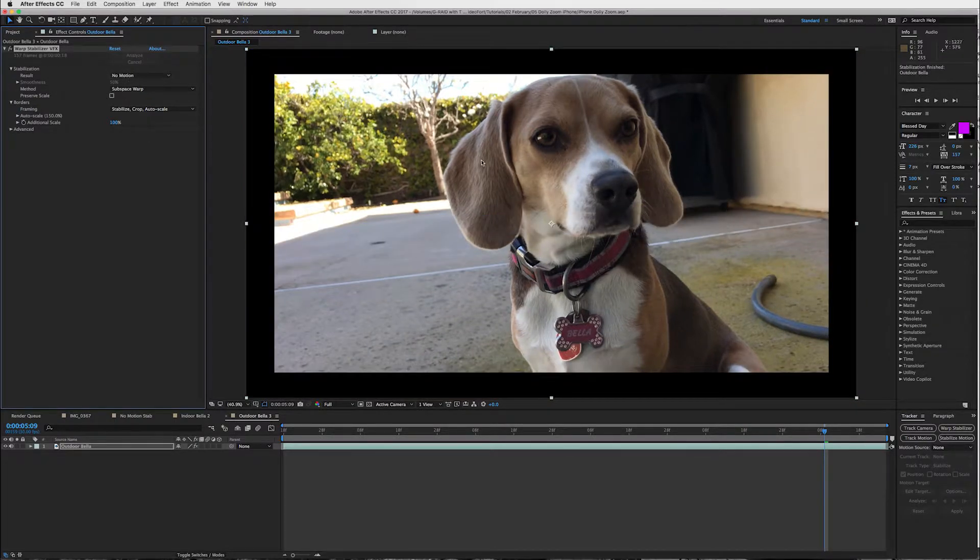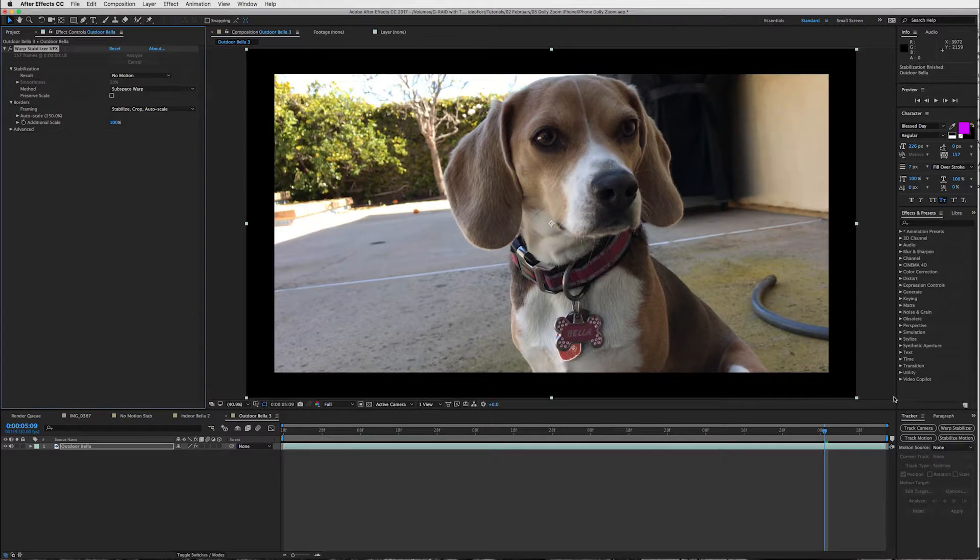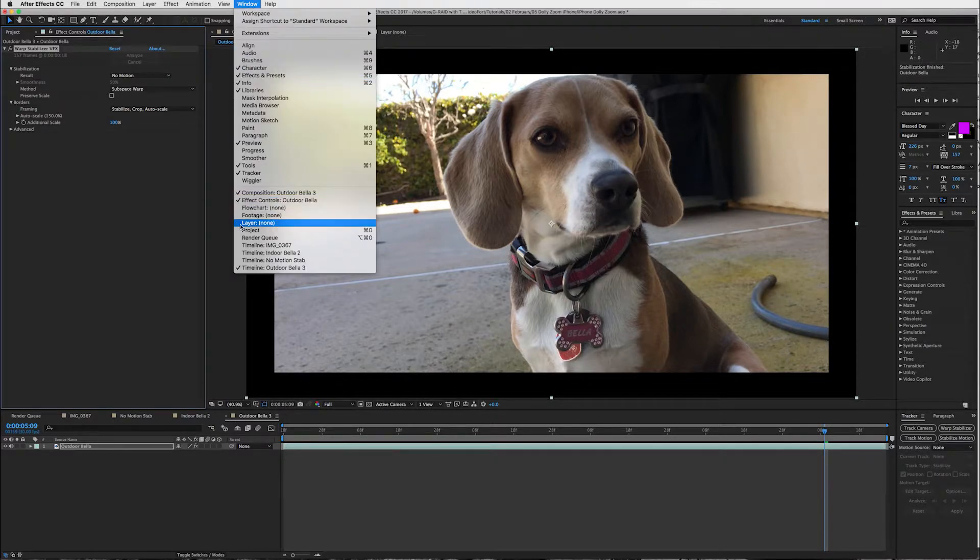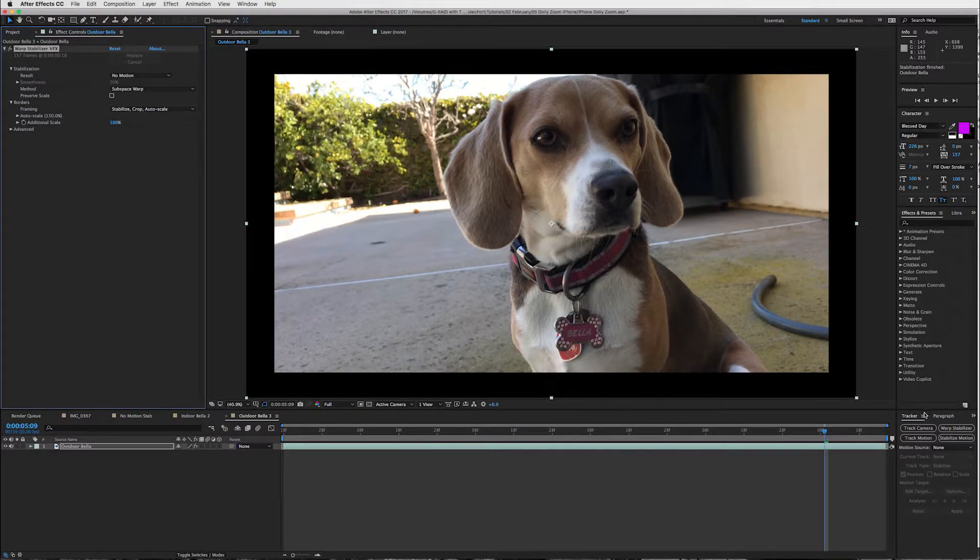I just realized I forgot to tell you if your tracker window is not open and you're like dude you're going way too fast I don't know how to get to warp stabilizer. Go to your window and click on tracker and then that will open up your tracker window.